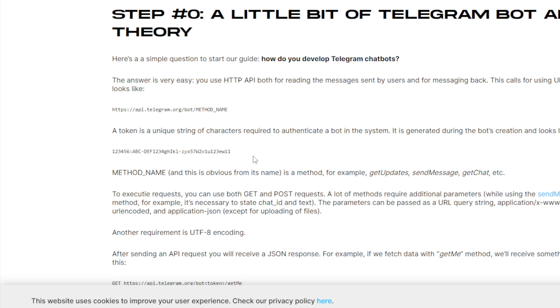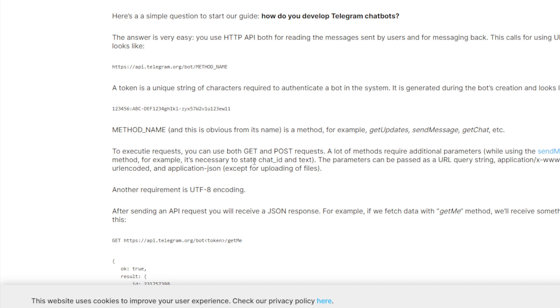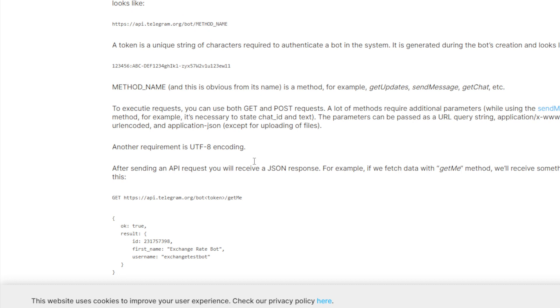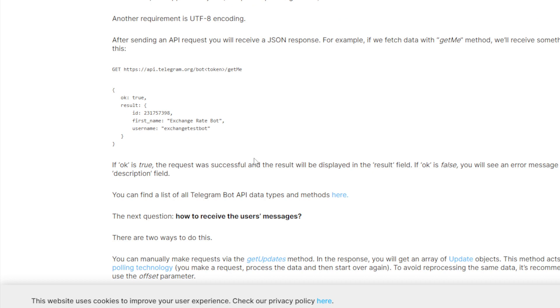To execute requests you can use both GET and POST requests. A lot of methods require additional parameters. While using the send message method, for example, it's necessary to say chat ID and text. The parameters can be passed as a URL query string.